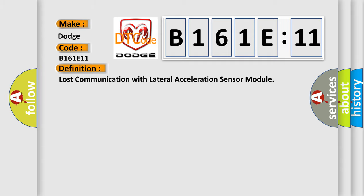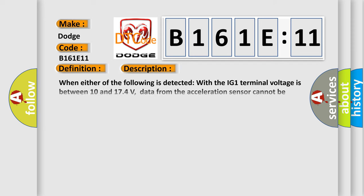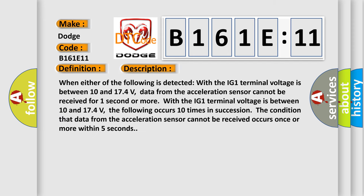Now this is a short description of this DTC code. When either of the following is detected with the IG1 terminal voltage is between 10 and 174 volts, data from the acceleration sensor cannot be received for one second or more.